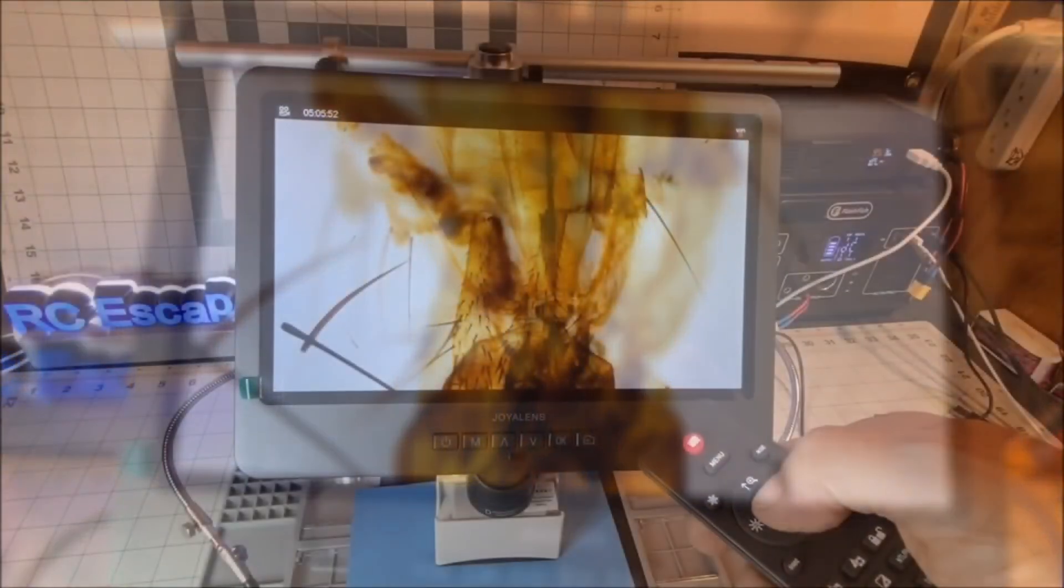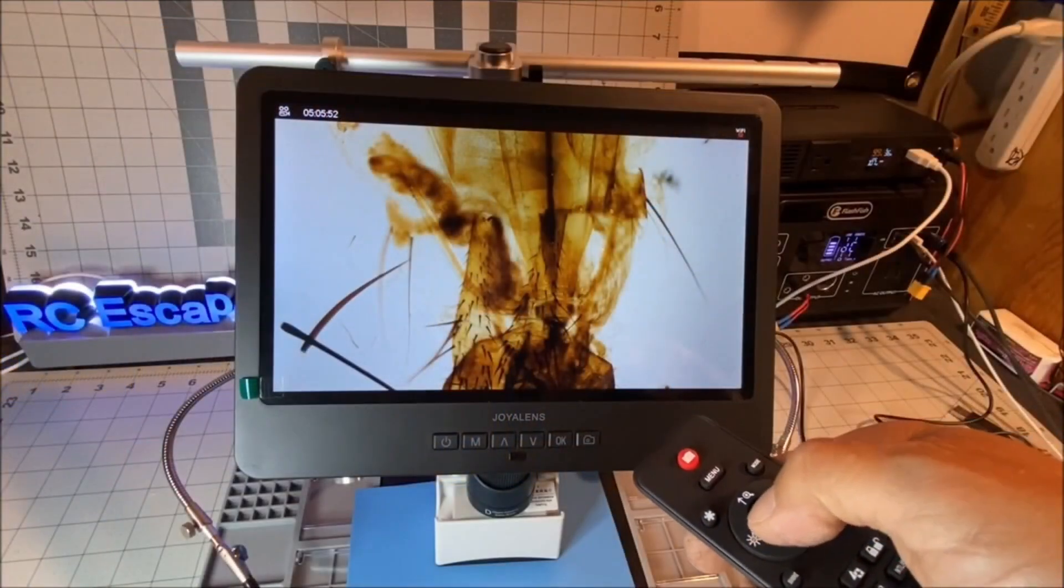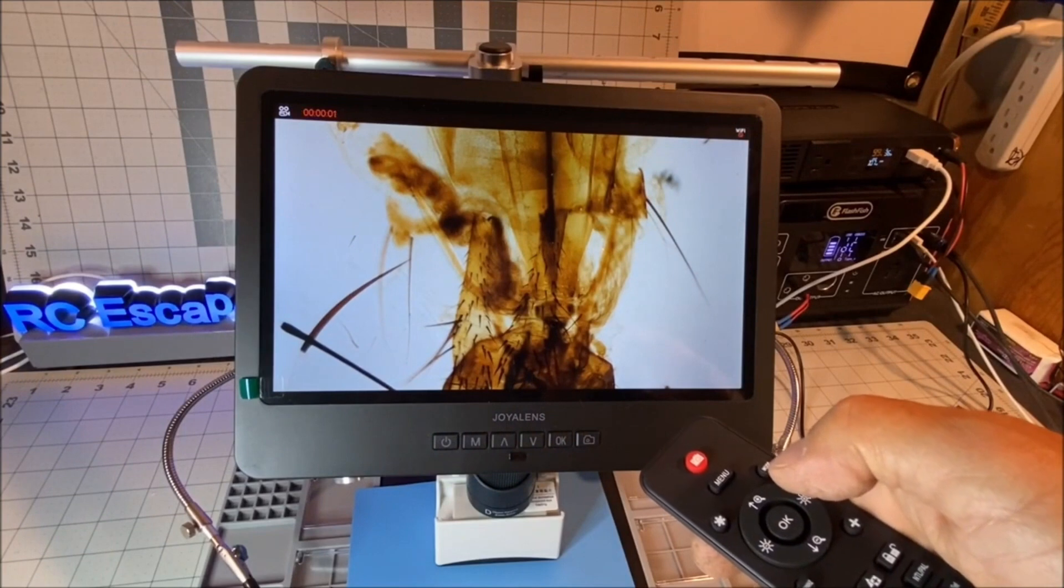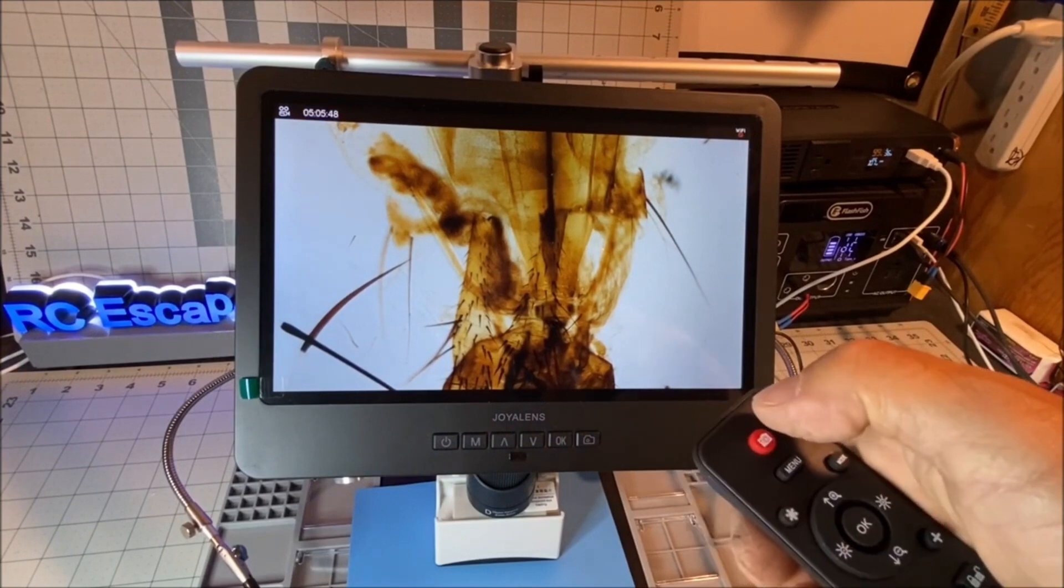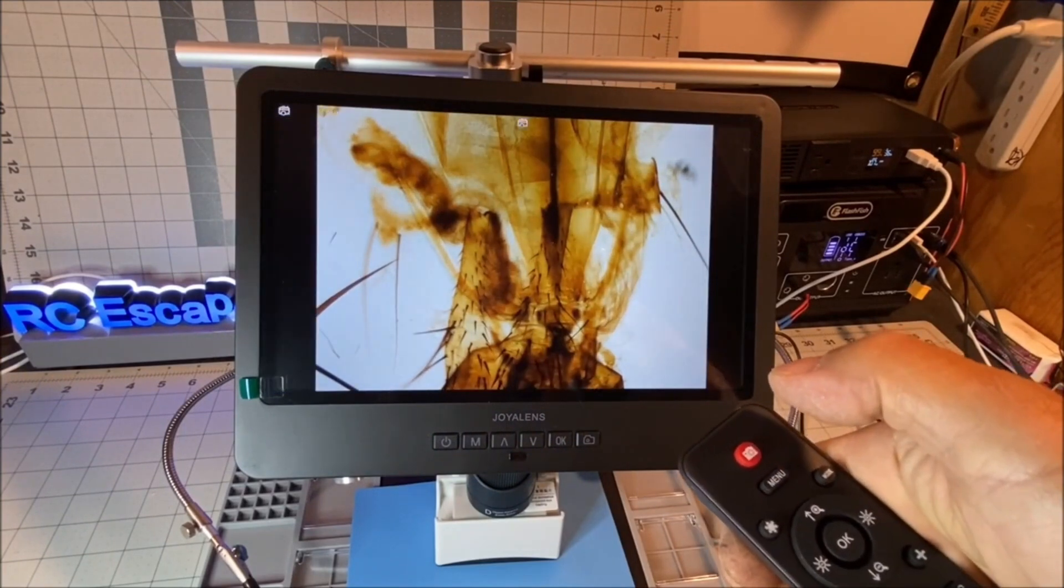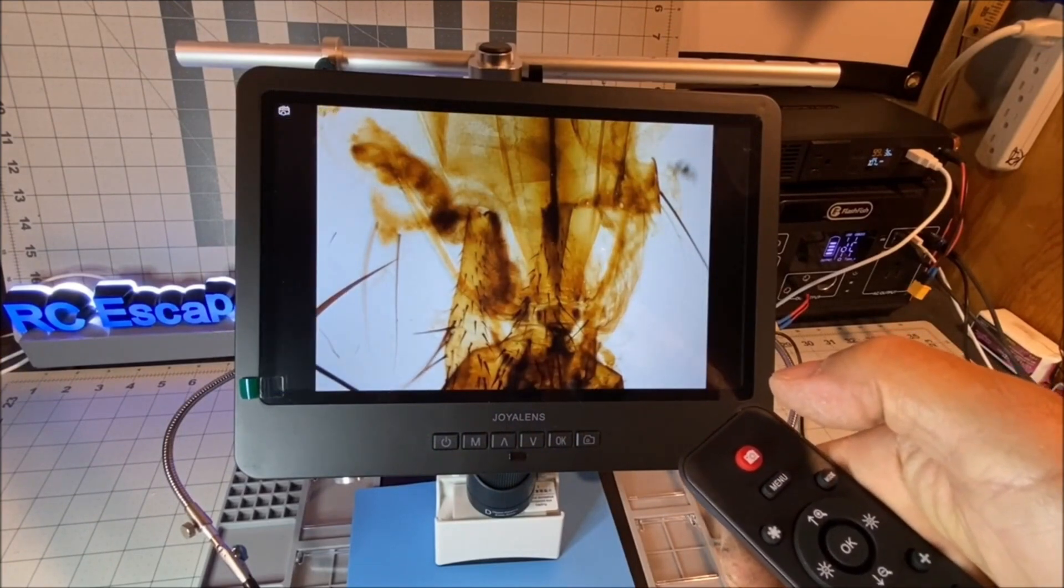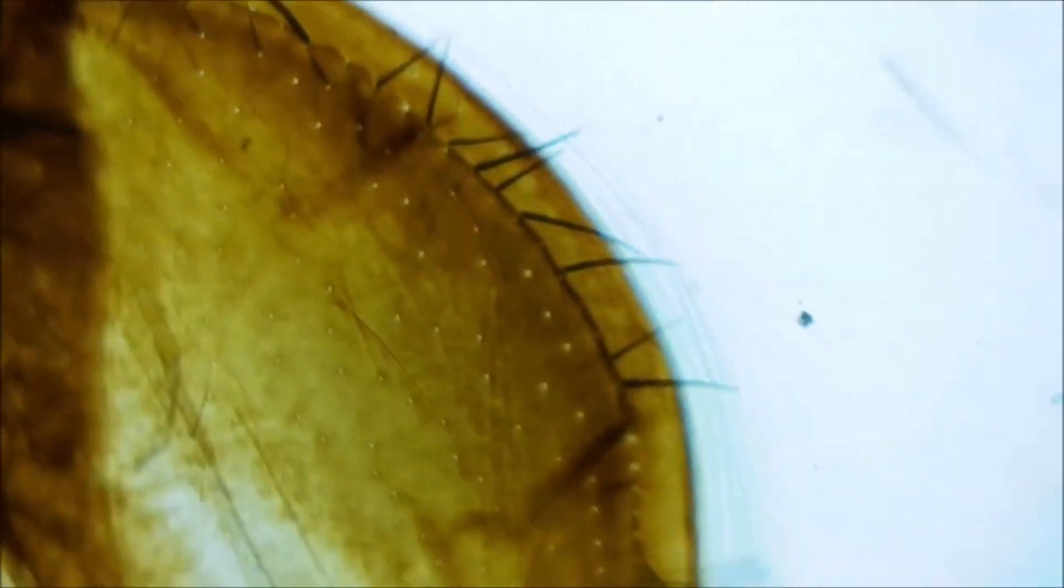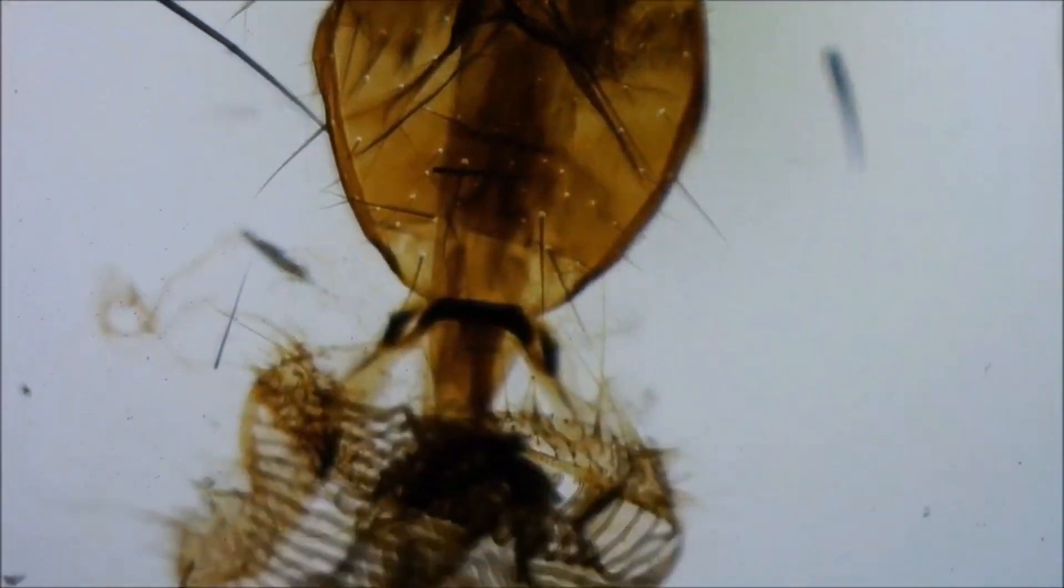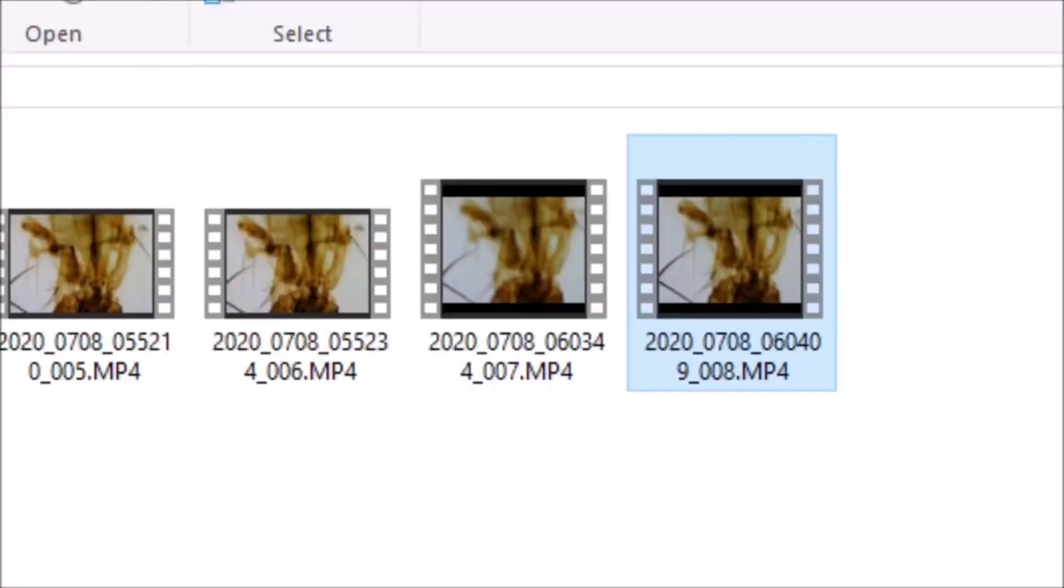It can record videos and take photos. The video resolution is 2160 pixels at 120 frames per second. It has a field of view of 178 degrees and the video format is MP4.